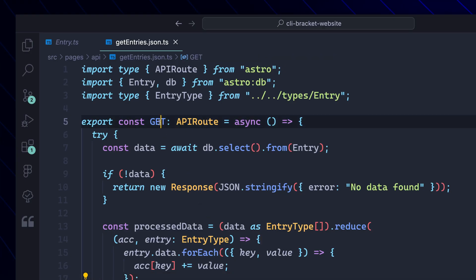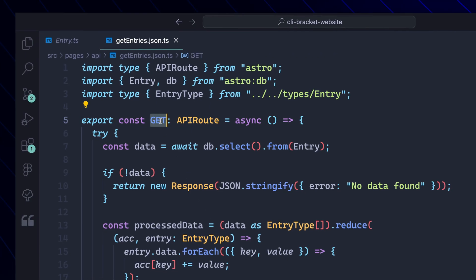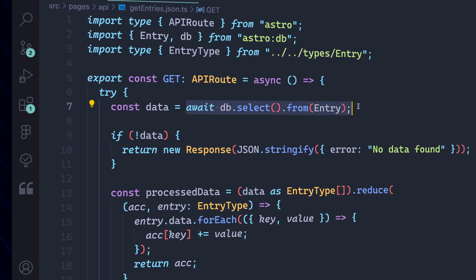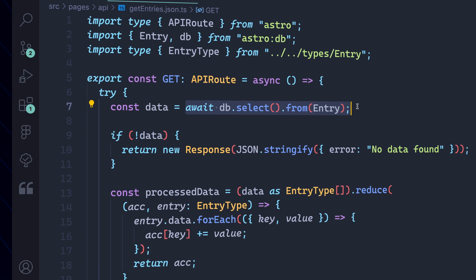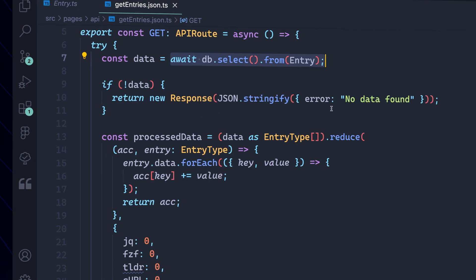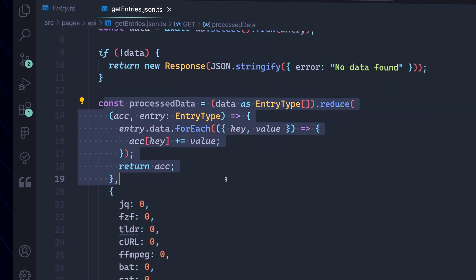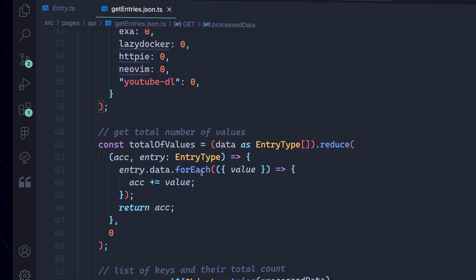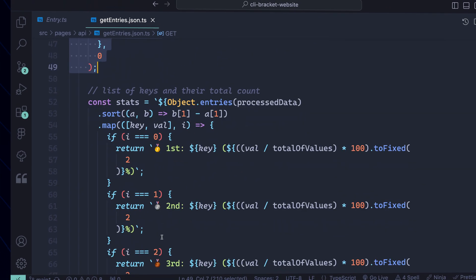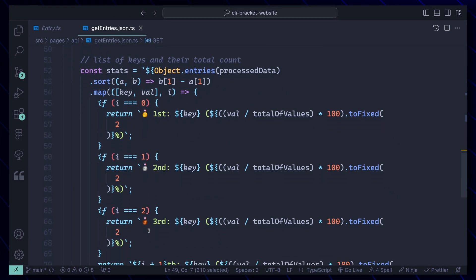After somebody submits their results, I want to be able to read data from everybody's results and tabulate that for the end user. For that, I needed a GET route. Here I would select all the data in my DB table using the Drizzle ORM, then calculate how many points each CLI tool got in an object. Finally, I'd get the total number of values available and do some math to return a percentage of the total points won by each tool.